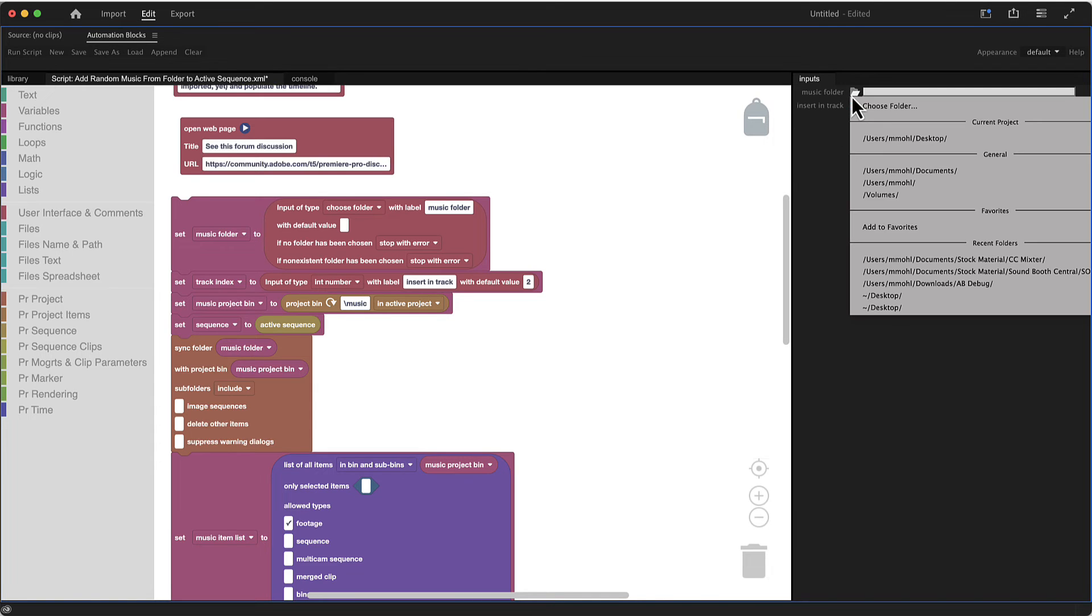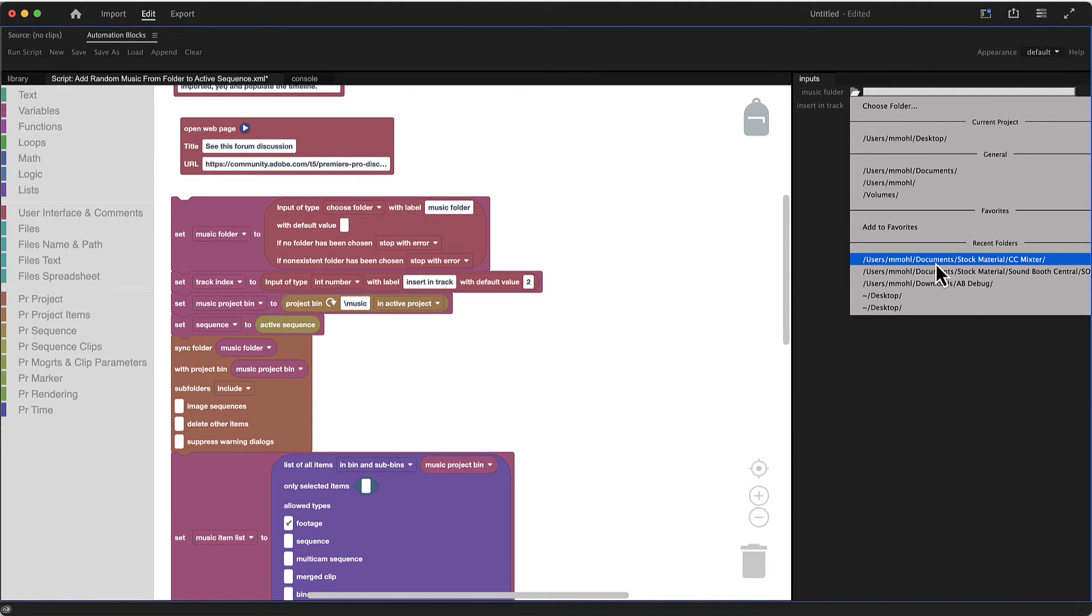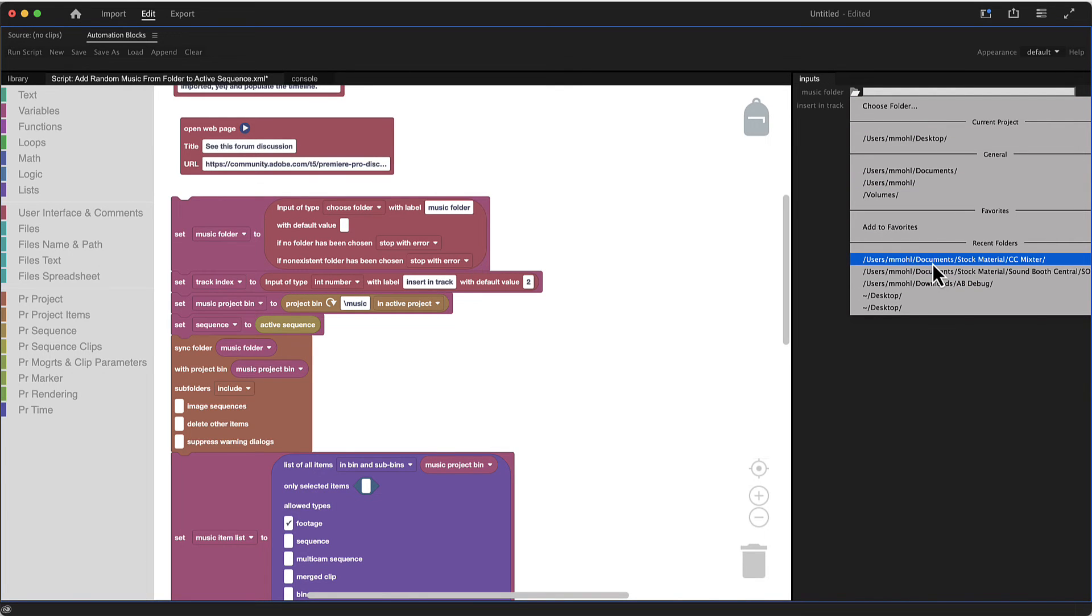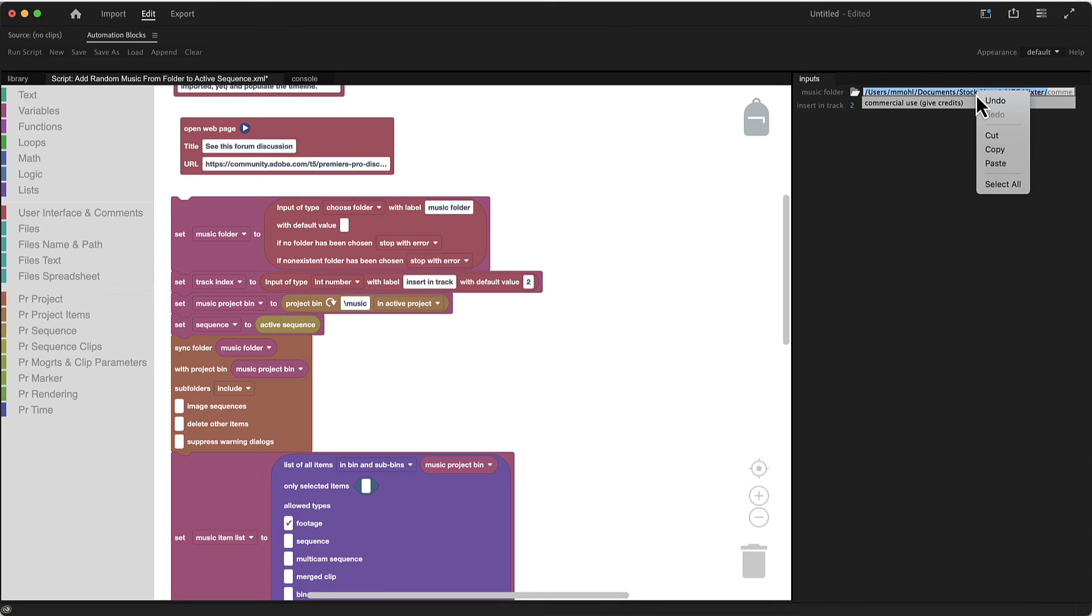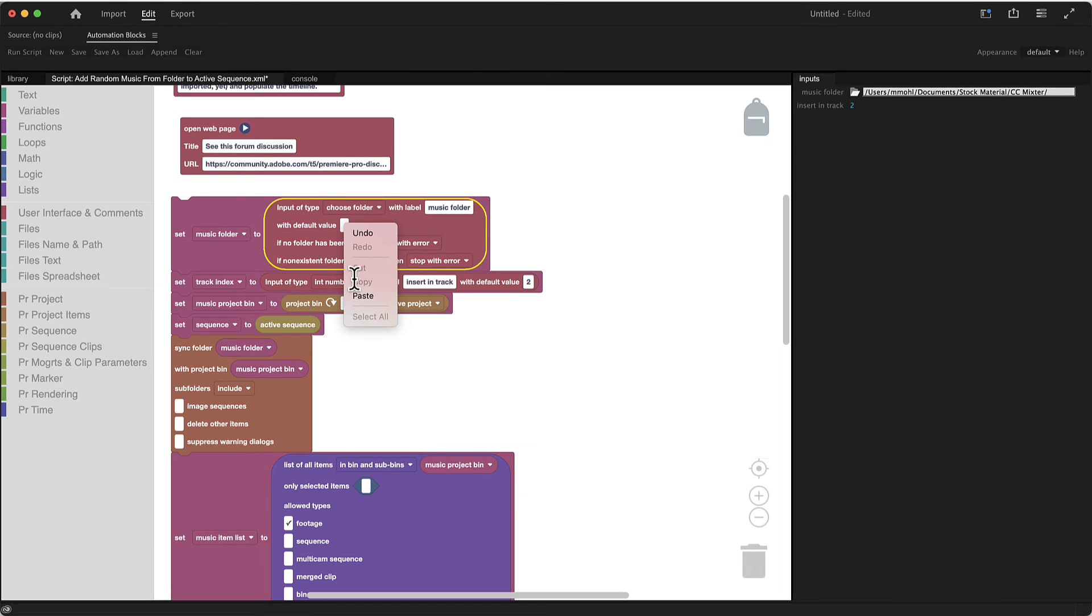Similarly, if you here always want to pick a particular folder, one great thing to know is that here it always lists the most recent folders you've picked, so you don't need to choose always a new one, you can just pick one of your recent ones here. And if there's one you want to use all the time, you can just copy it and paste it here as default value.